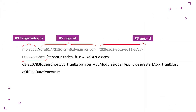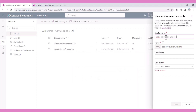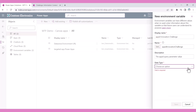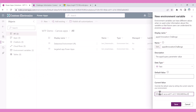The third query parameter is the app ID. This is the ID of the app. In a solution, create an environment variable for the app ID query parameter value. You can find the app IDs of your model-driven apps by using the GET request I showed you in the previous WTF episode, copy the app module ID value, and then paste it into the environment variable.